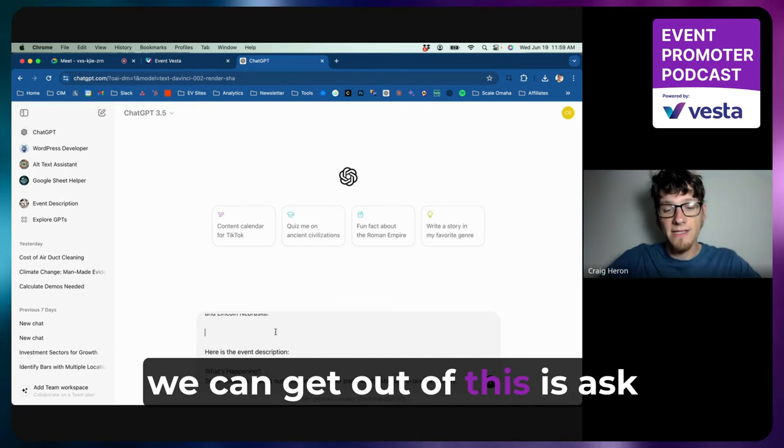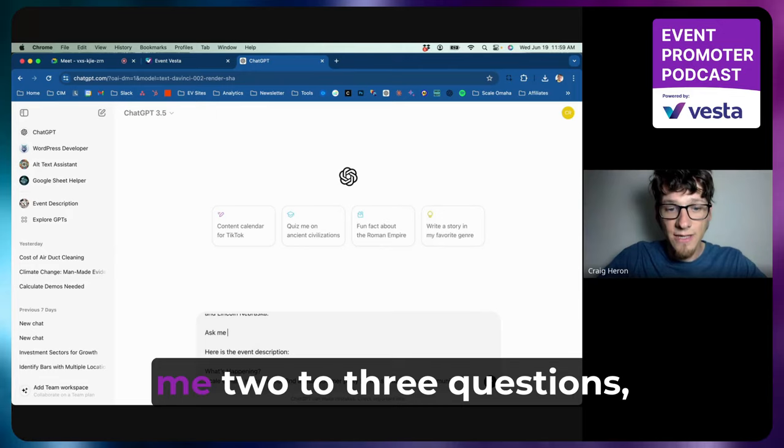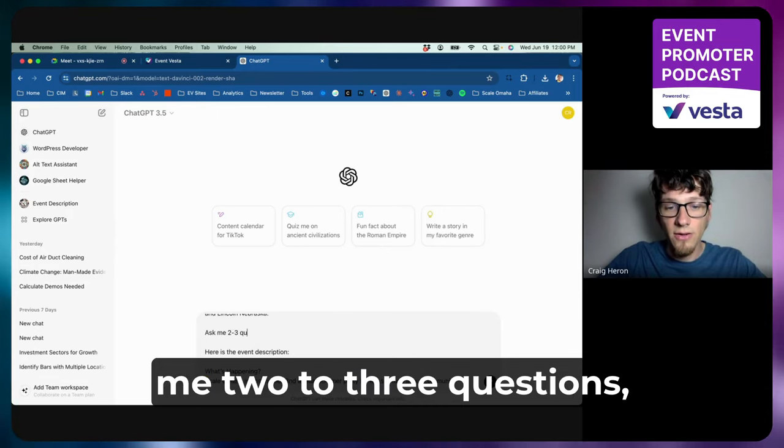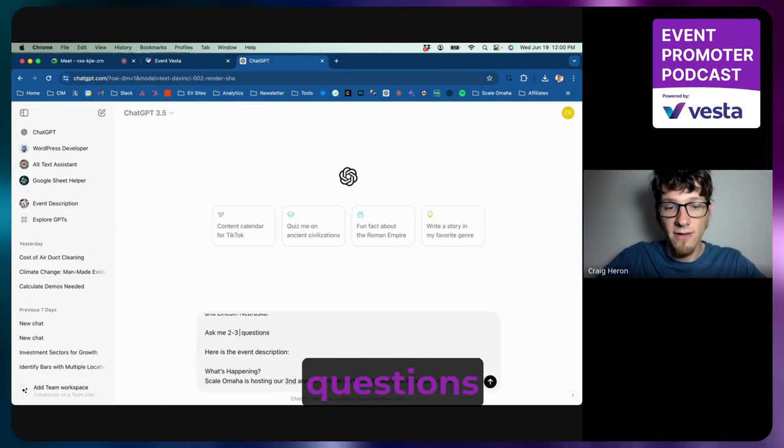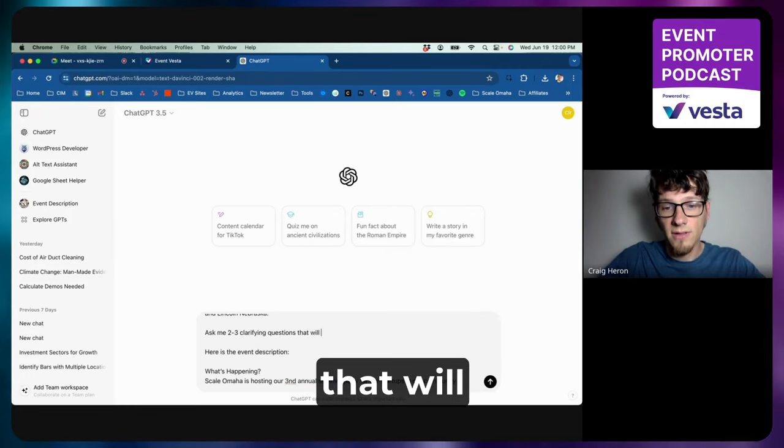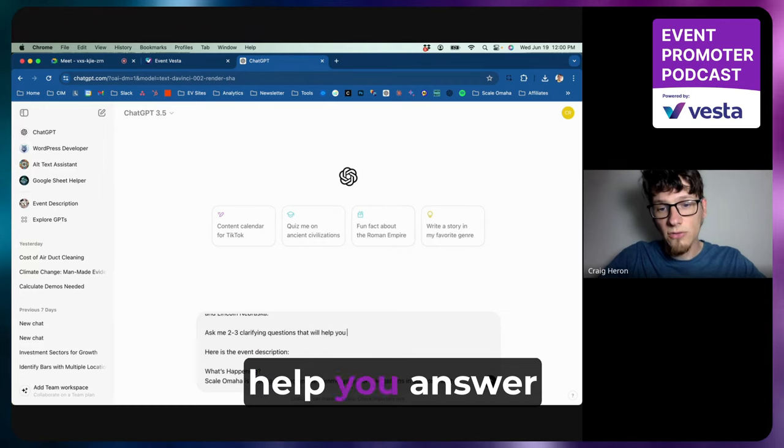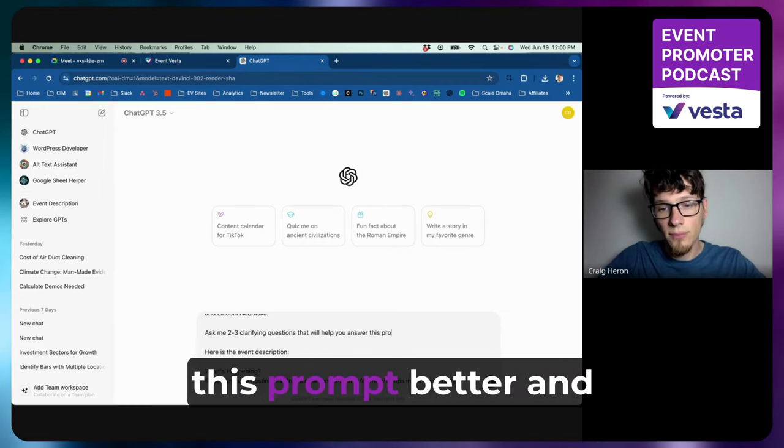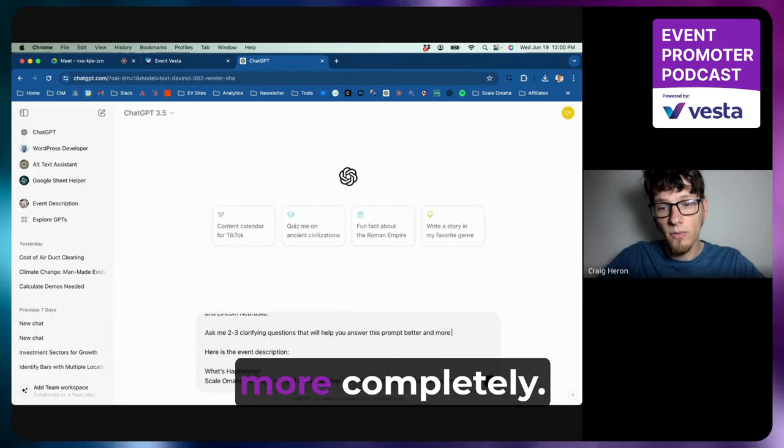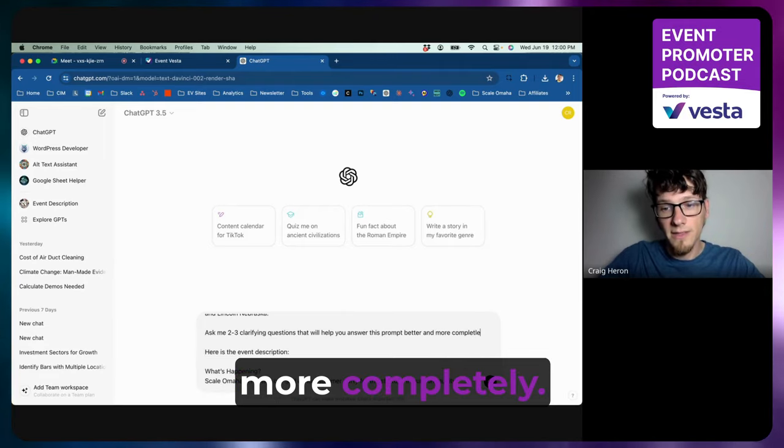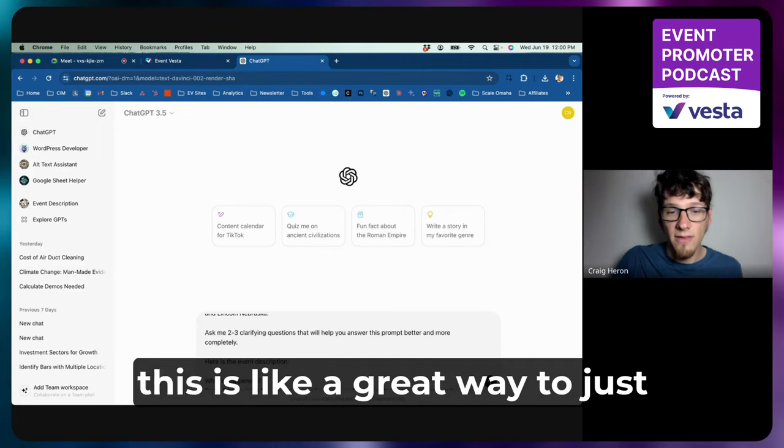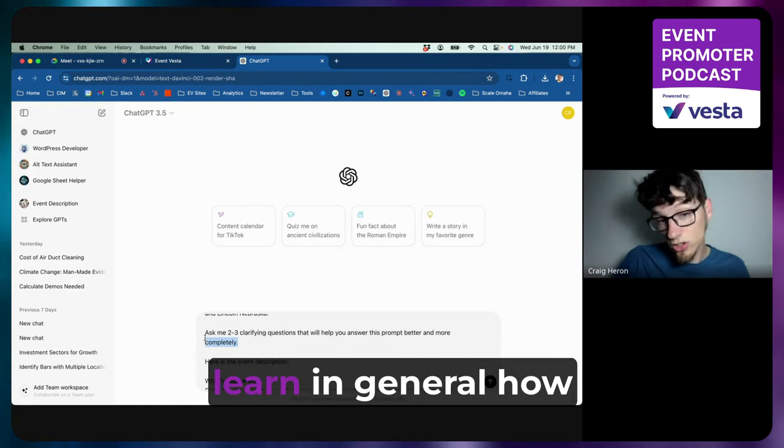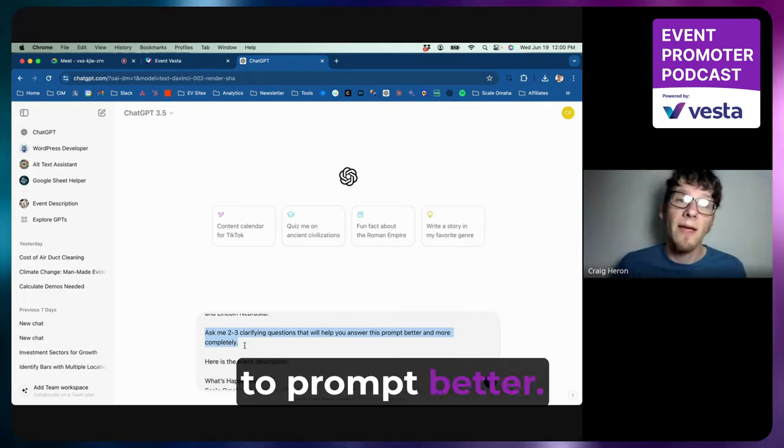And then the final thing that I do on every single prompt that has helped me really expand what we can get out of this is: ask me two to three questions. I might even say clarifying questions that will help you answer this prompt better and more completely.